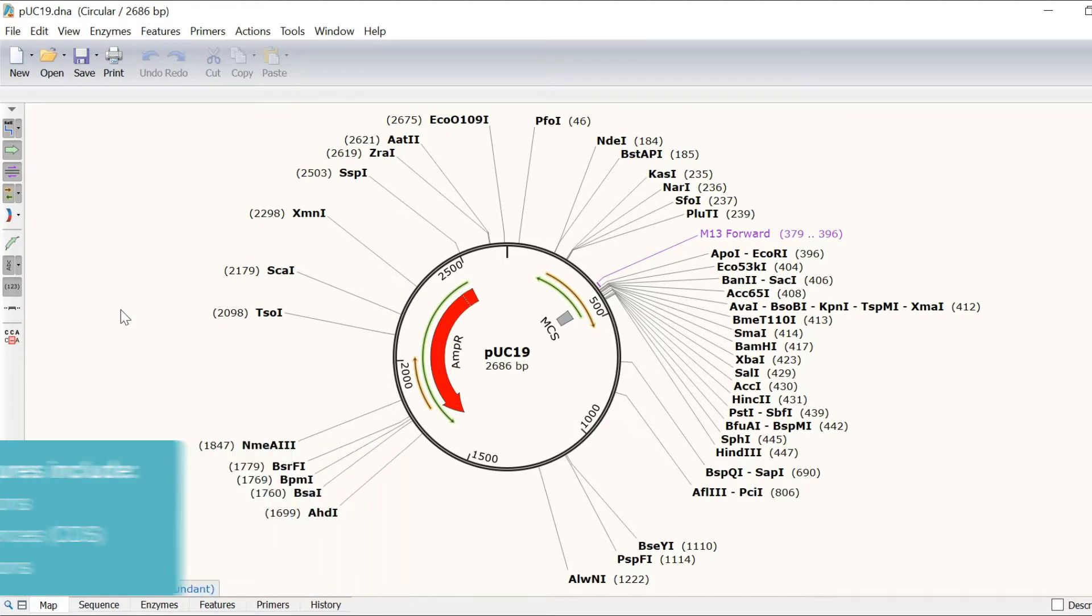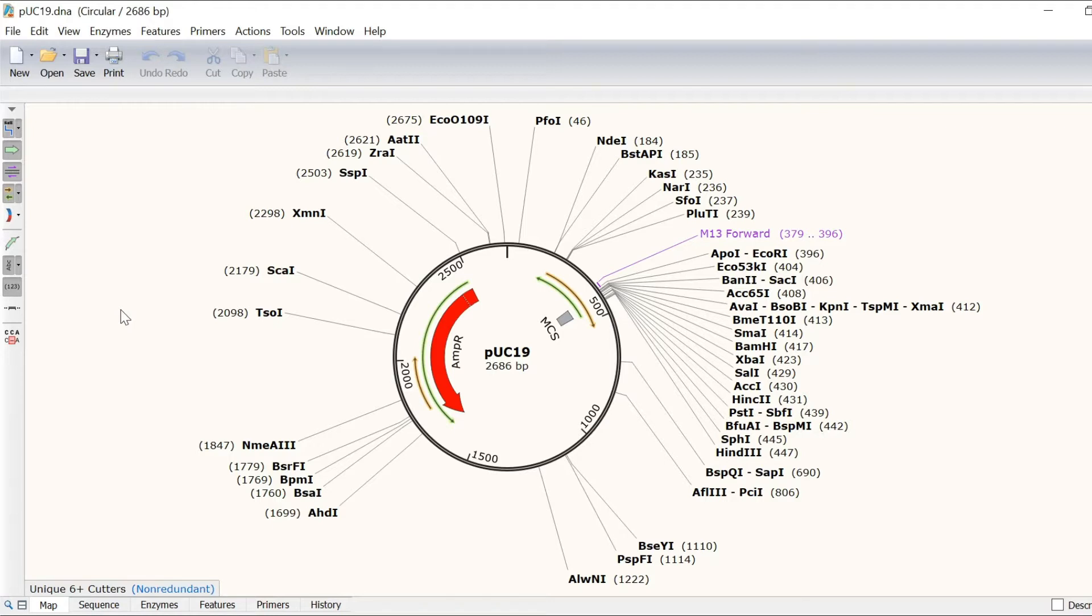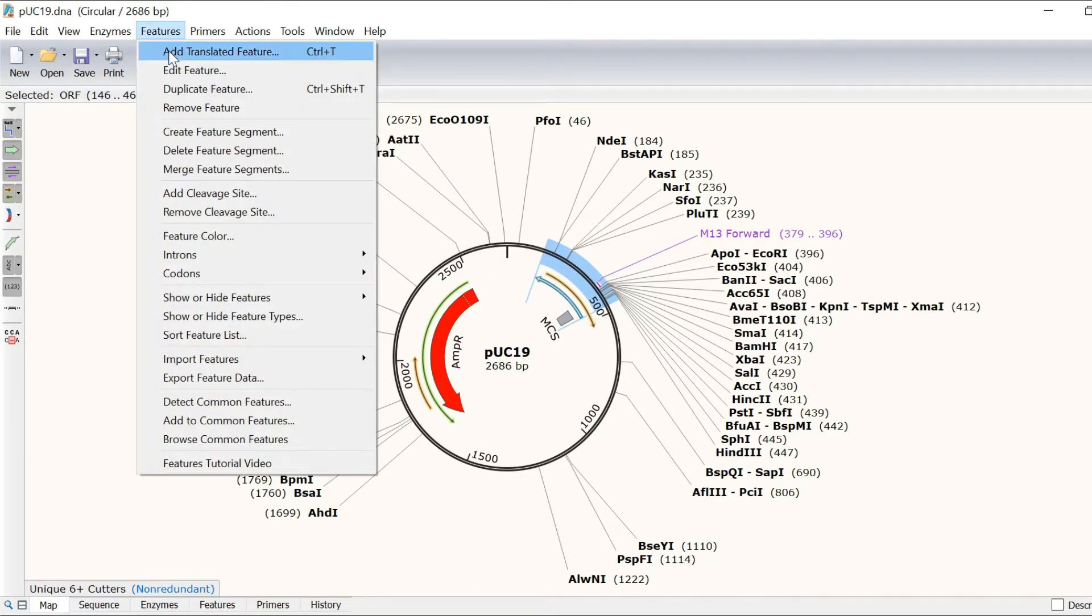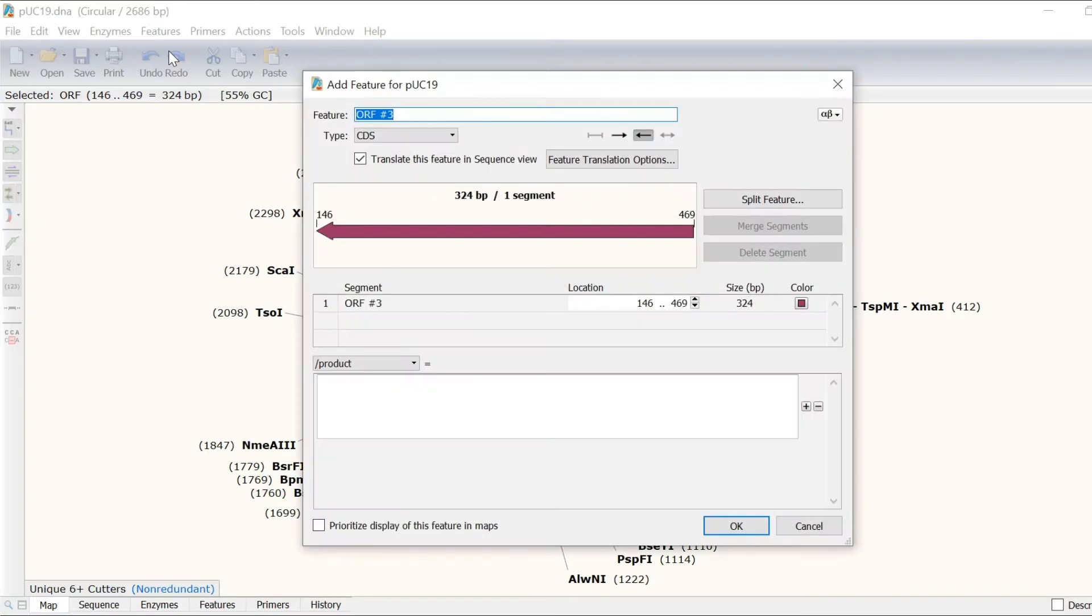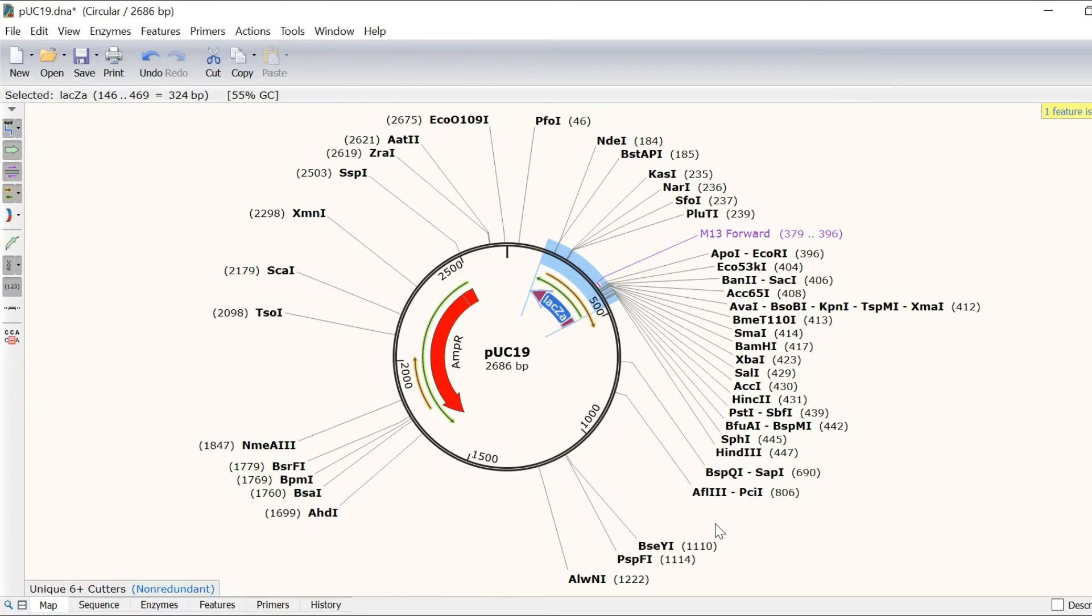But features can also be added manually by simply selecting or highlighting a region of interest. For example, I will annotate this open reading frame as a feature by selecting it and going to features, add translated feature. I will call this feature LACZa since it codes for the LACZ alpha fragment of the beta galactosidase gene.